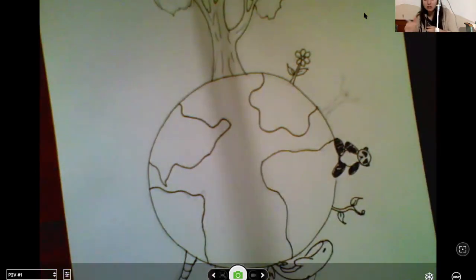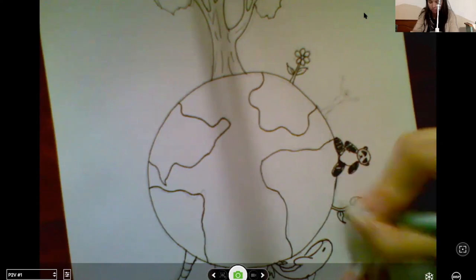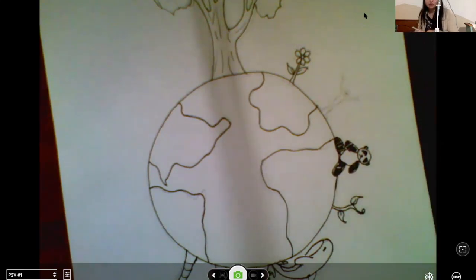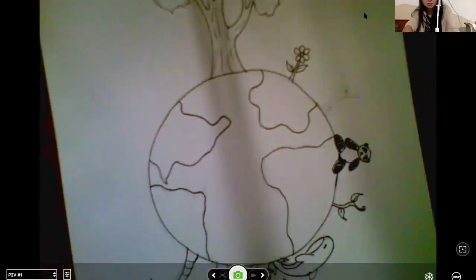And that's it. Tomorrow we'll get back to our little cartoon character. Thanks guys and Happy Earth Day.